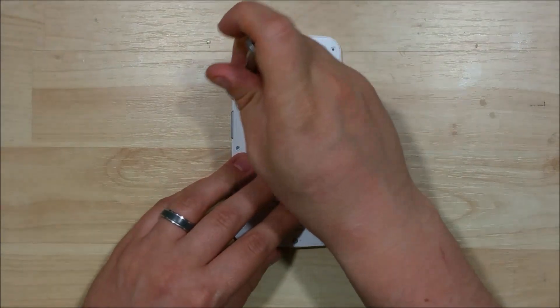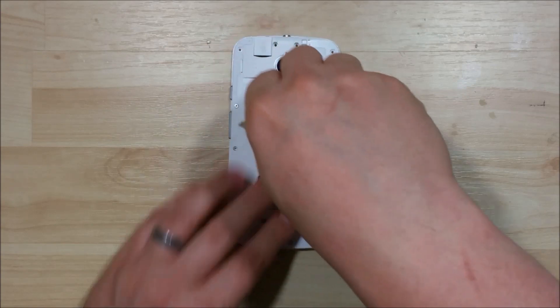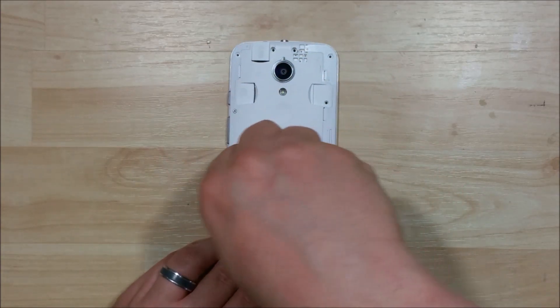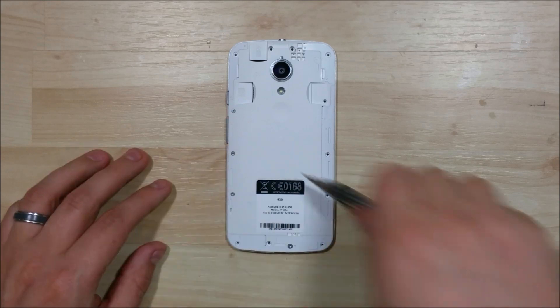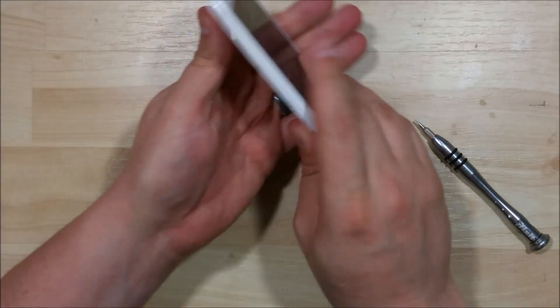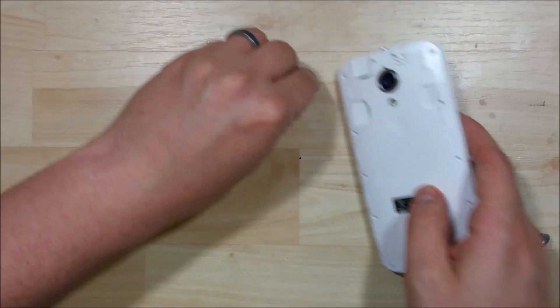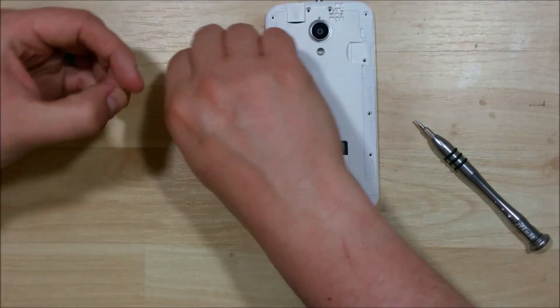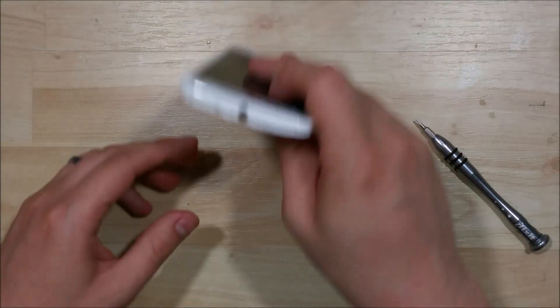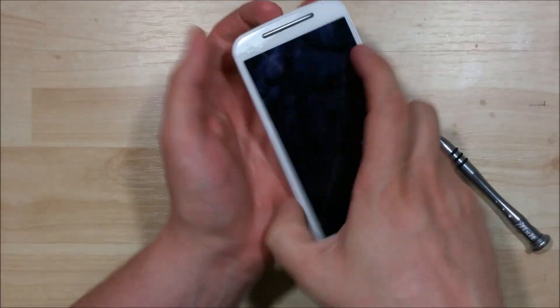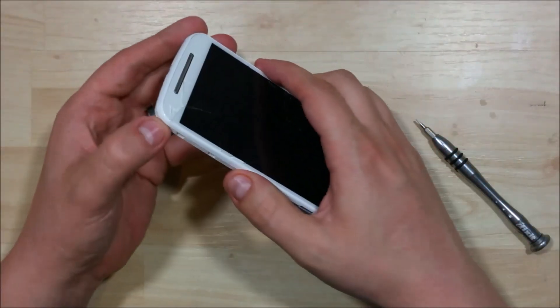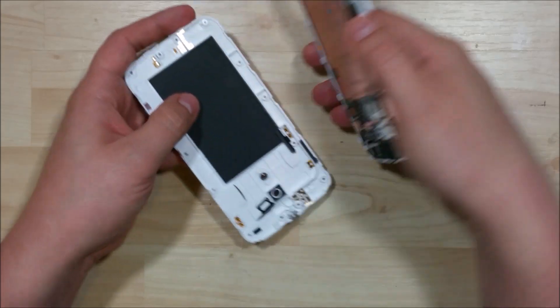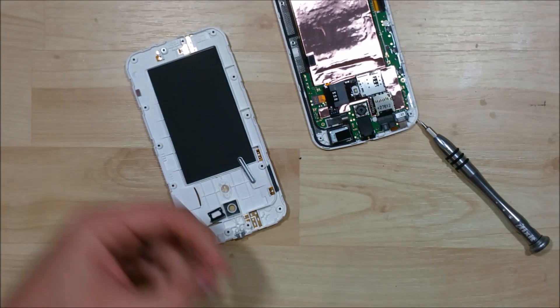We're almost done, just a few more screws to go. All right. Set those aside. Get this last bottom screw out of here. So you can see the rear housing is pulling off for us.